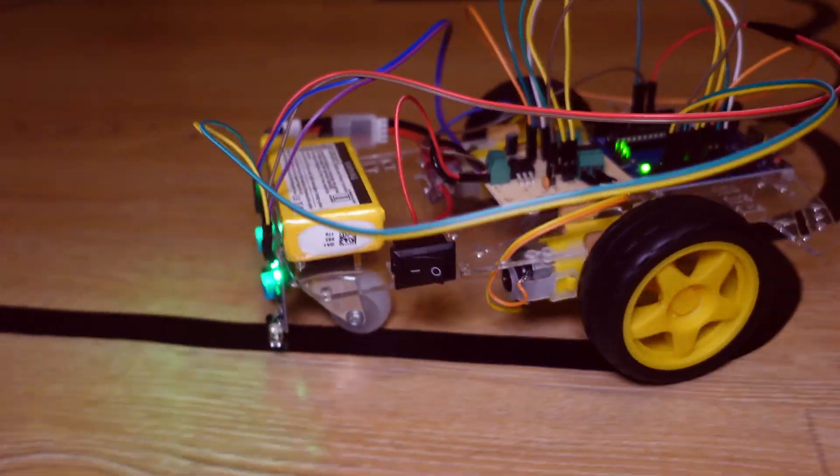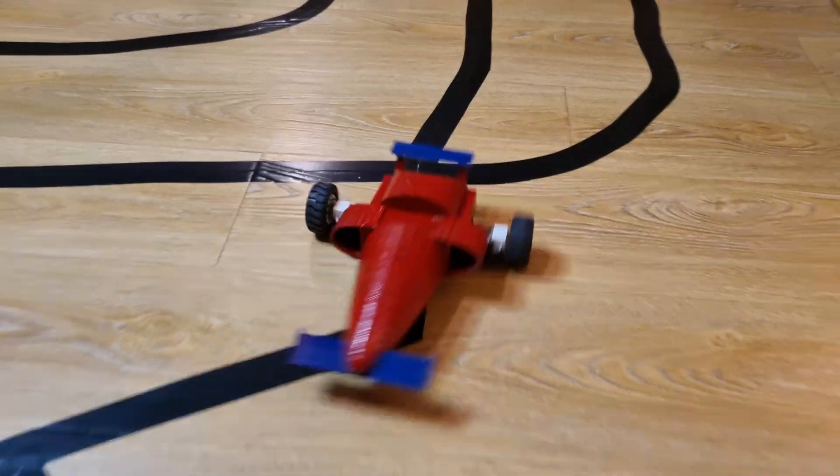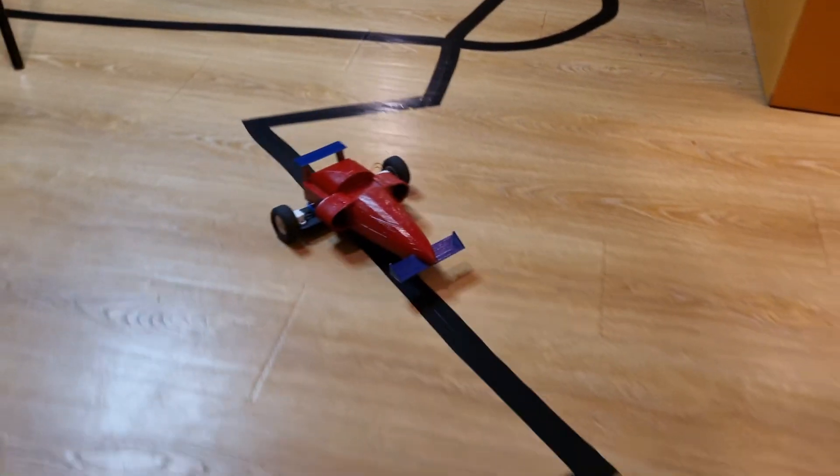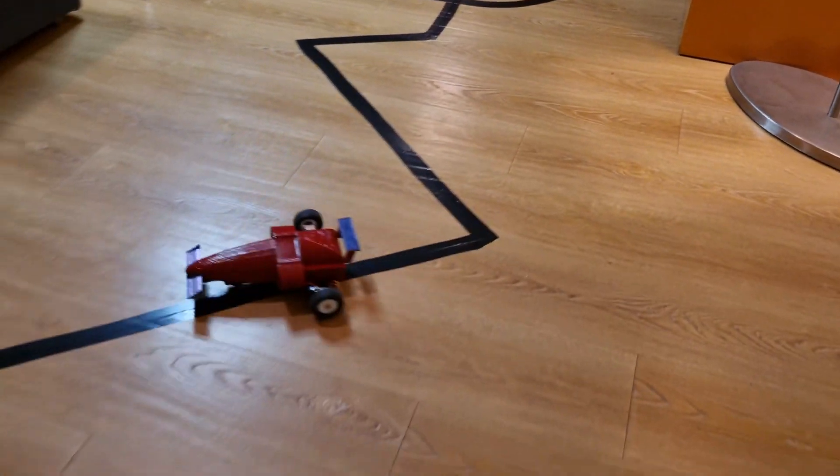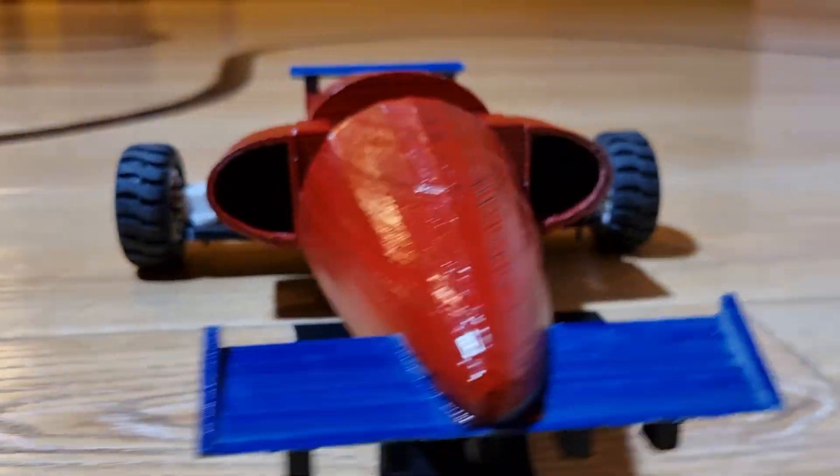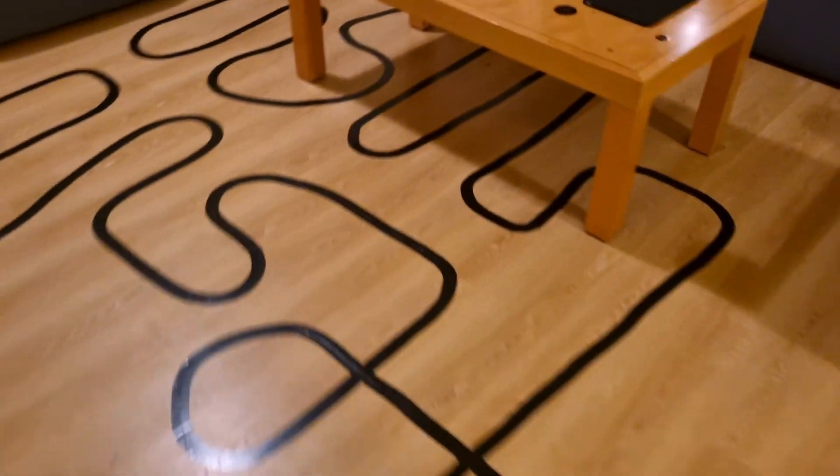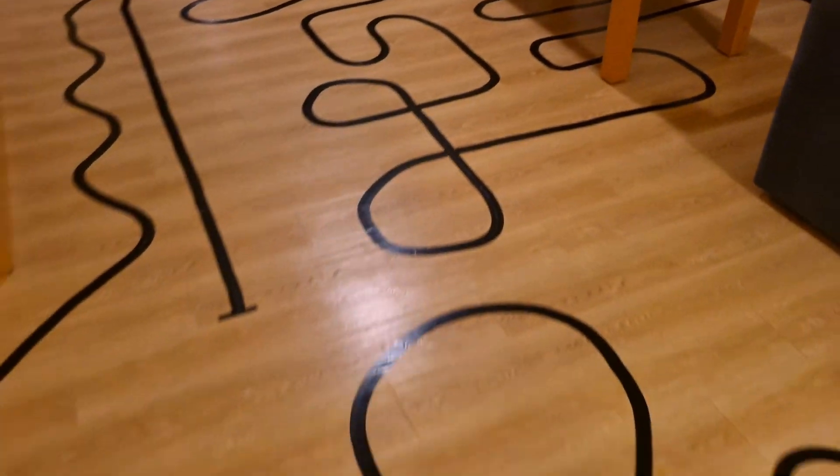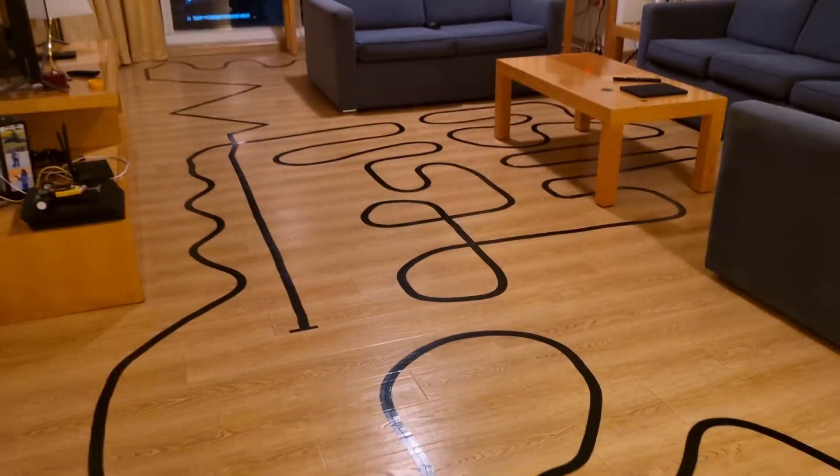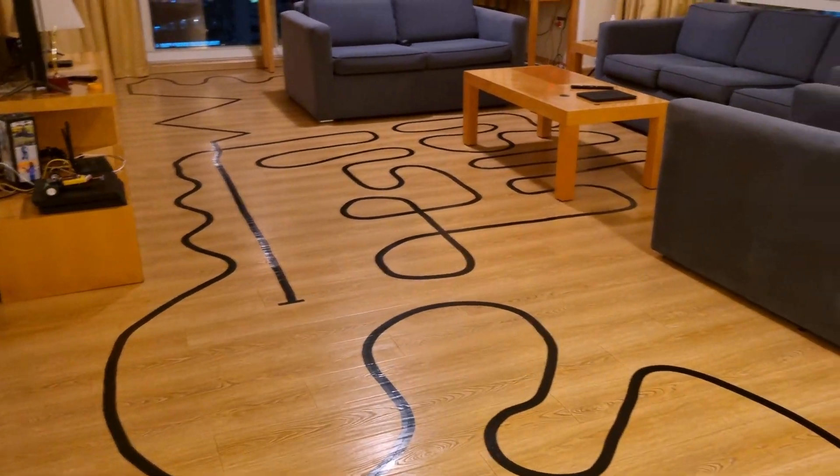This is a line follower robot and this is also a line follower robot except it runs the PID algorithm, which hopefully should be able to go through this super complex track that I built all around my living room. But why am I building a line follower all of a sudden?